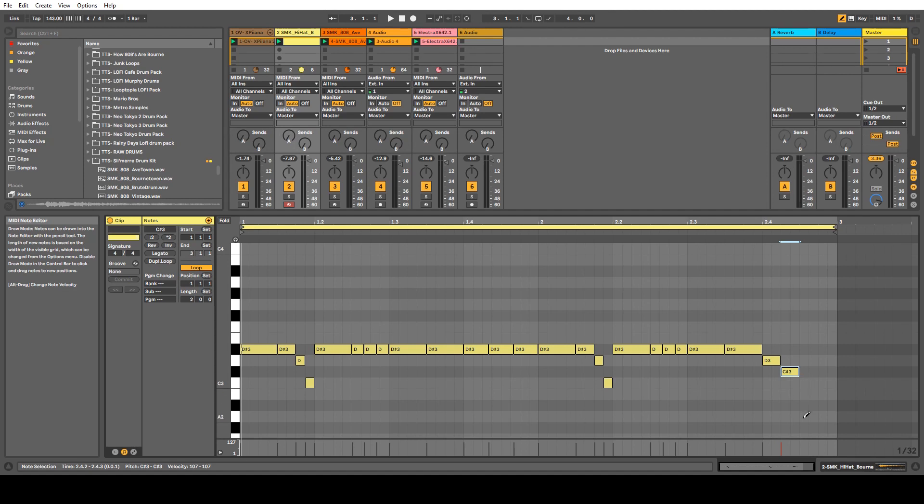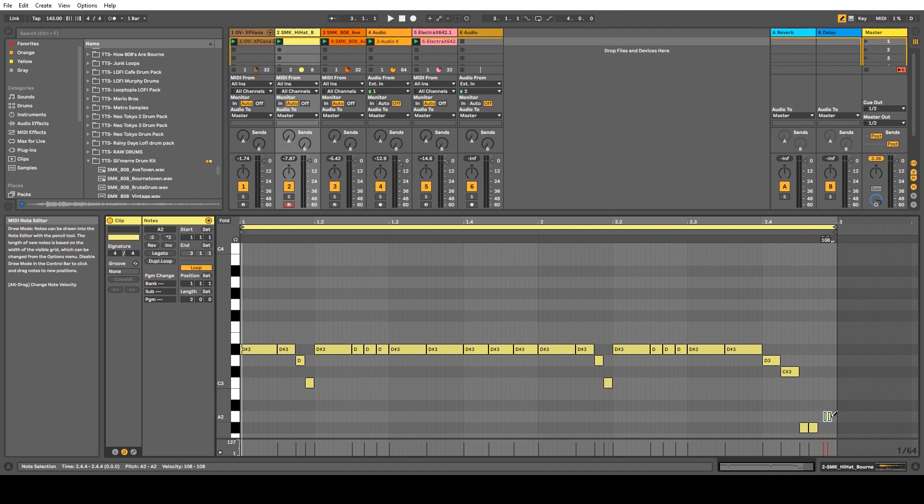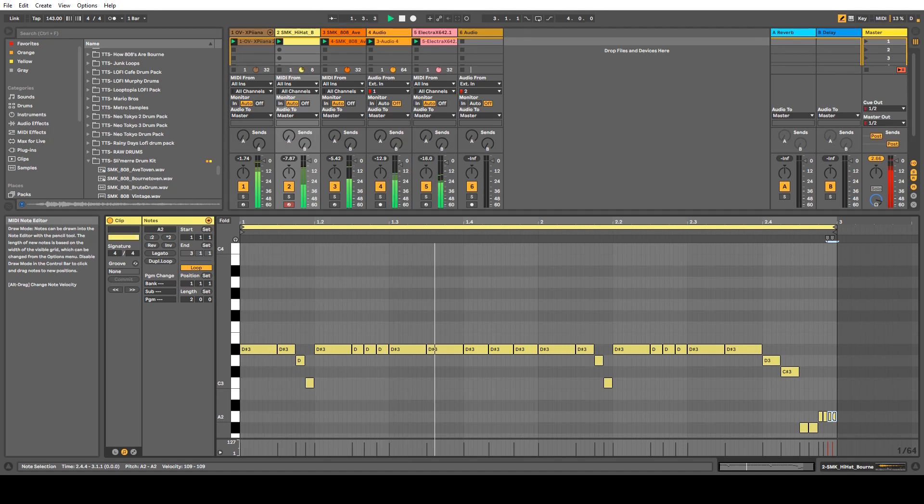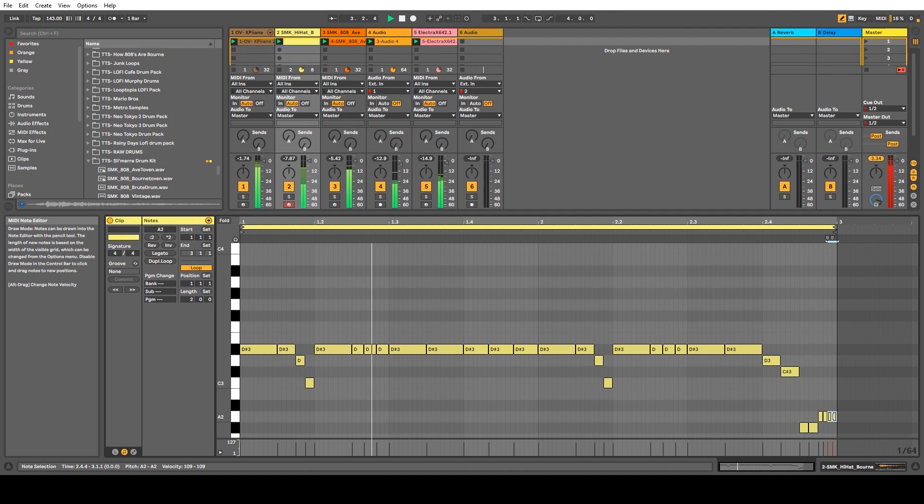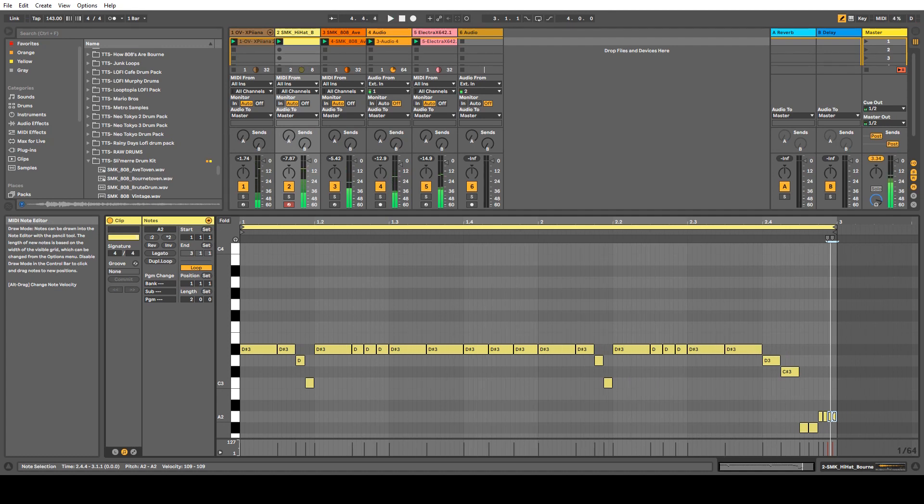And I'm going to just go down a little lower, and I'll just press 1 again to get 1/64, and draw those in. Now that we have that, let's hear it. And as simple as that, you have trap hi-hats, really easy, simple, and all you had to do was that.